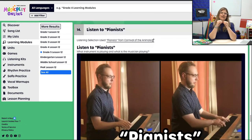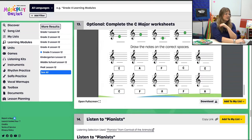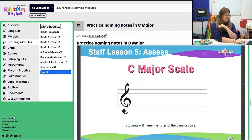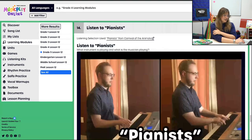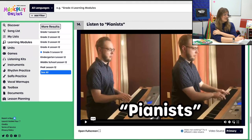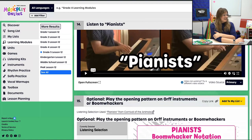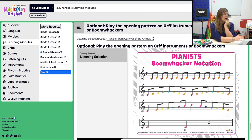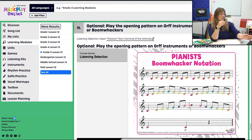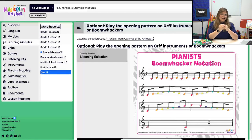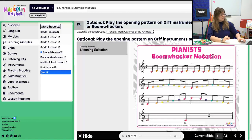Then we link a bit of listening into our lesson — we listen to a pianist. This is Matthew, who actually created all of these beautiful interactives and is our main game developer. He's also a phenomenal pianist, so it's exciting that he made that video for us. There's also an optional section where, if you have Orff instruments, barred instruments, boomwhackers, or even recorders, you could actually play the beginning parts of the piece — a pianist warming up their fingers on scales. That option is there.